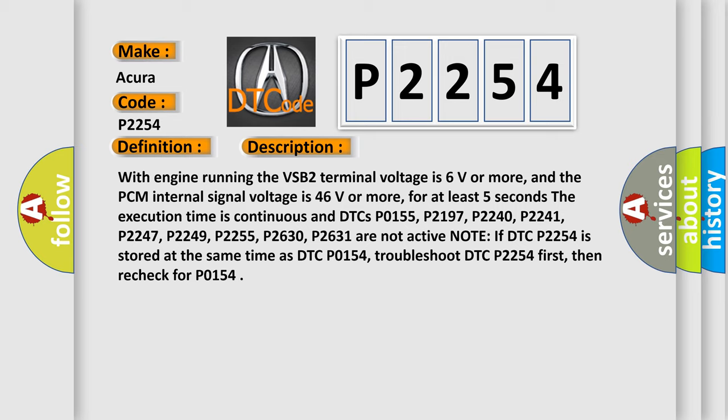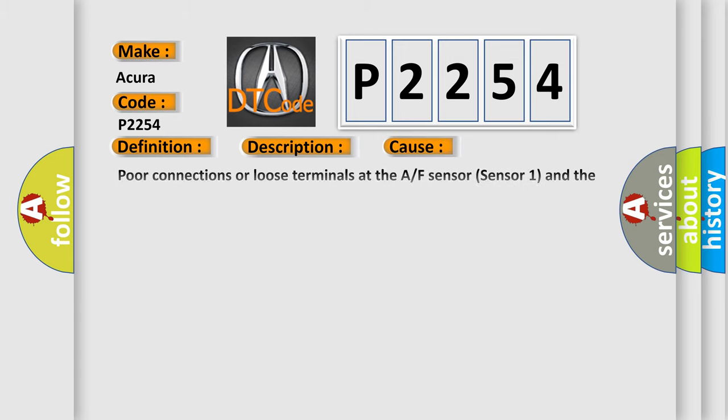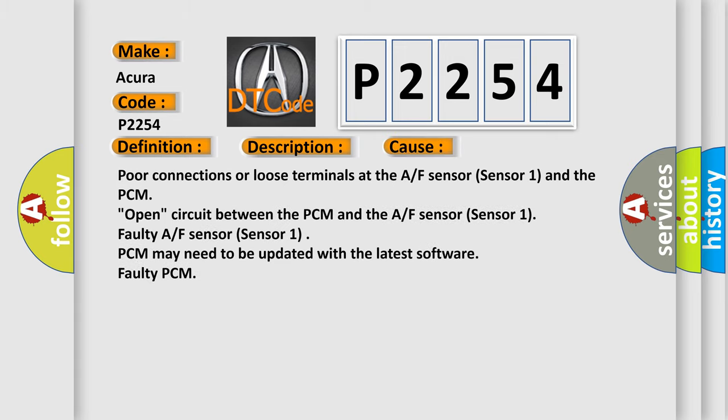This diagnostic error occurs most often in these cases: poor connections or loose terminals at the AF sensor (sensor 1) and the PCM, open circuit between the PCM and the AF sensor (sensor 1), faulty AF sensor (sensor 1), PCM may need to be updated with the latest software, or faulty PCM.